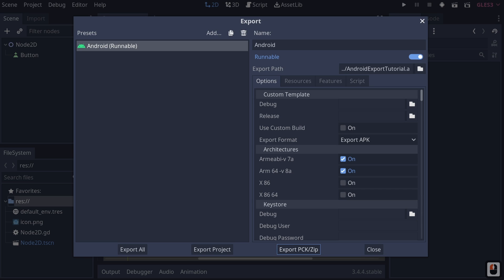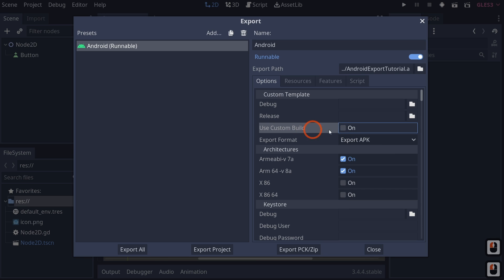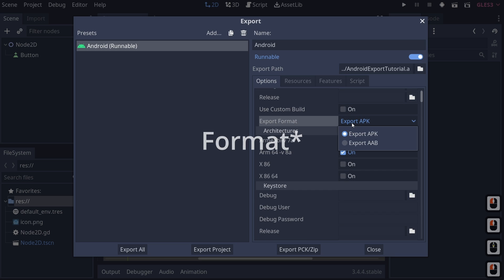Now what are some of the export template options? The first is Custom Template — this allows you to select a custom template instead of downloading one from the Godot team. This is useful because a lot of times you might want to change your build version, change the packages that come with your build, or strip some things out. You can also choose whether to allow custom build or not, and choose your export format: APK or AAB.